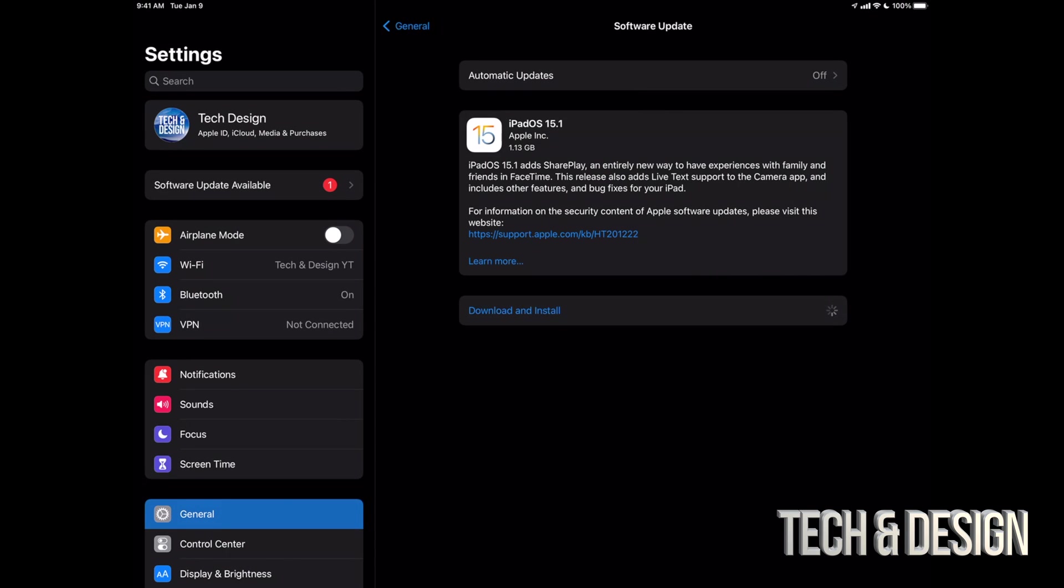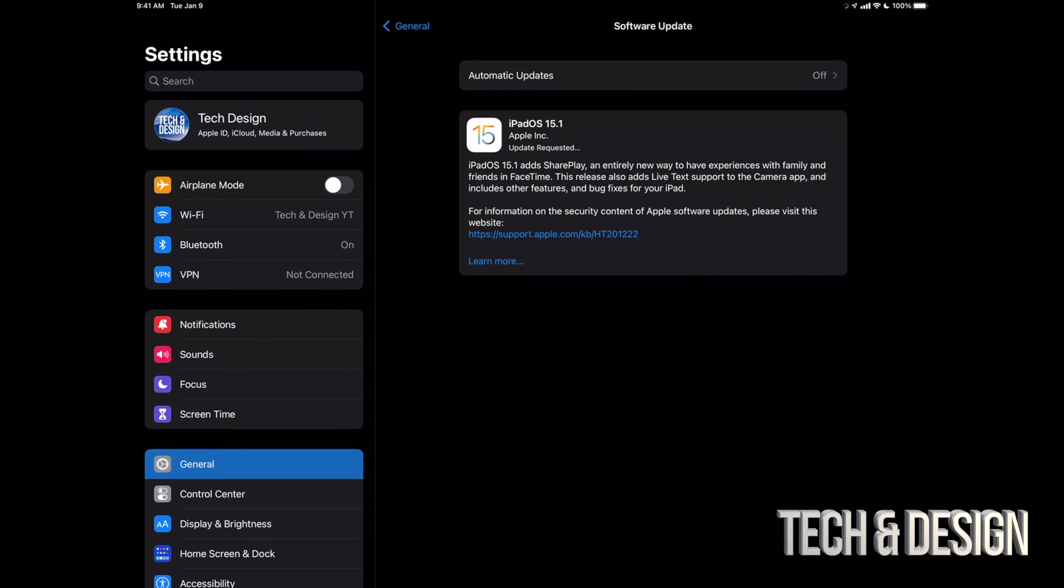Once you put that in, it's just gonna start downloading. Doesn't matter if your iPad turns off when it's downloading this update, no it's no big deal at all. However, when installing the update, then it is. Then you might have to restore your iPad and that's why we made that backup.